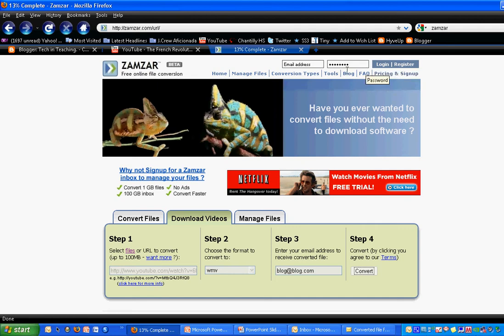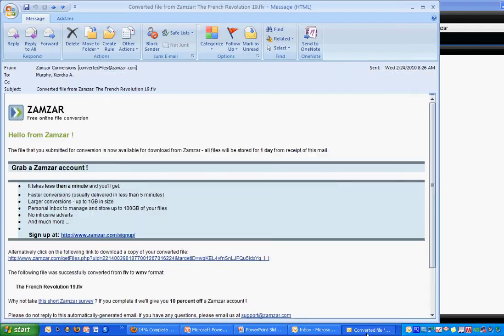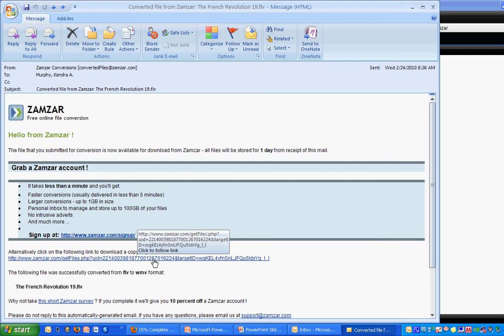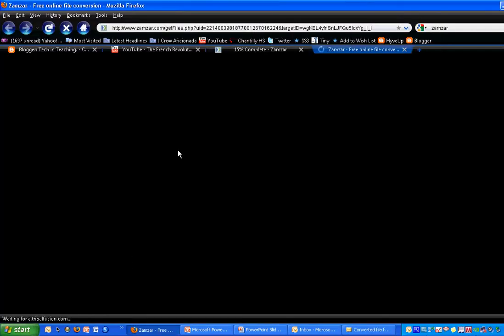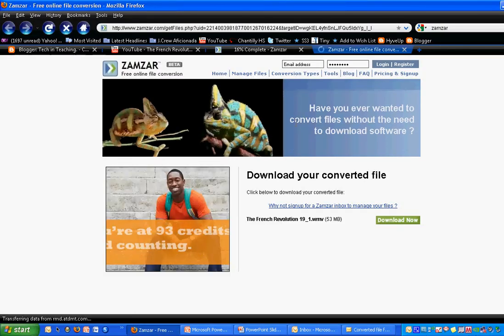Once you do get the email from Zamzar, it will come with a link. And you can see right here that there's a link. Once you click the link, it will take you to a Zamzar page where you'll see this Download Now button.